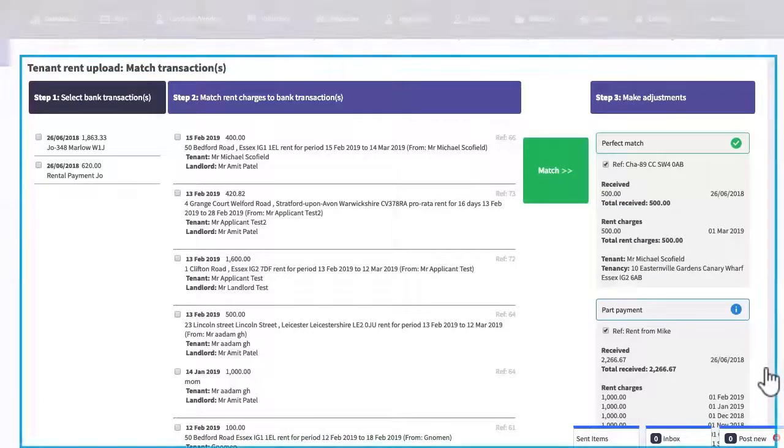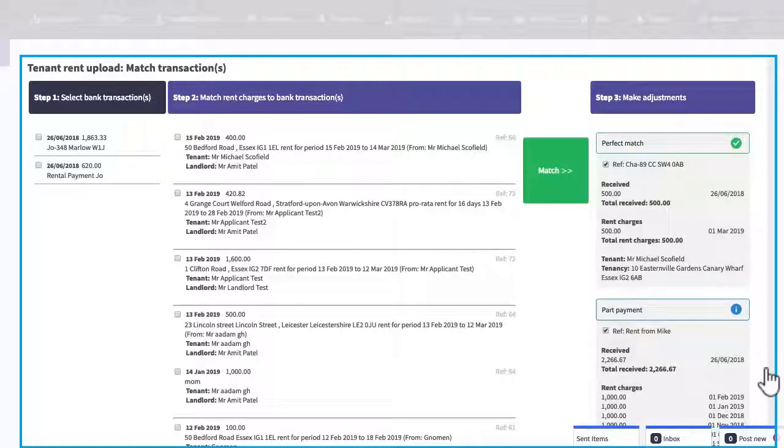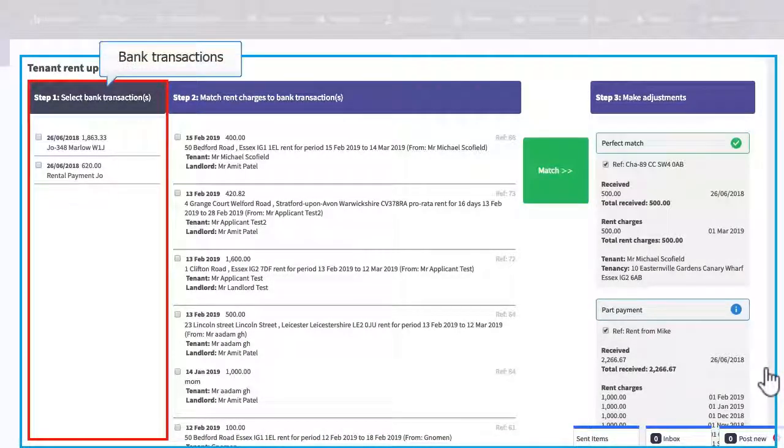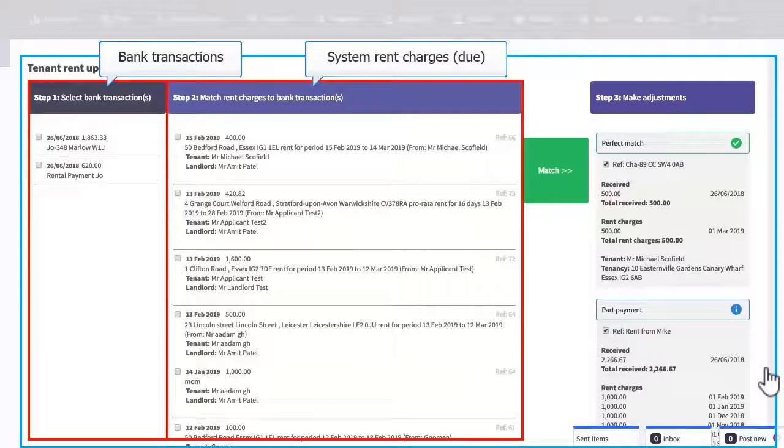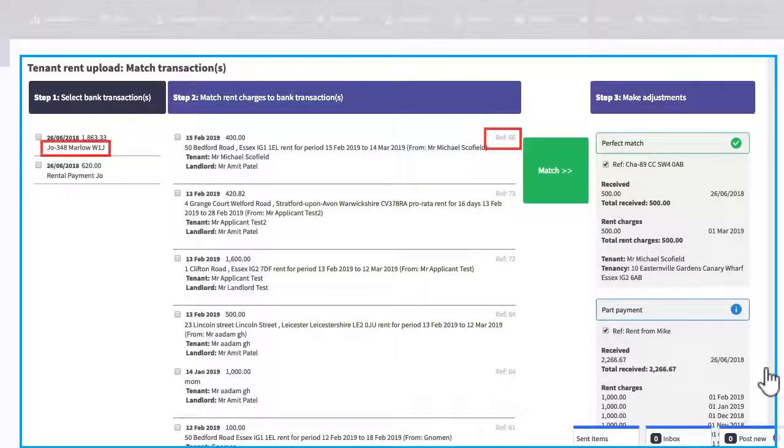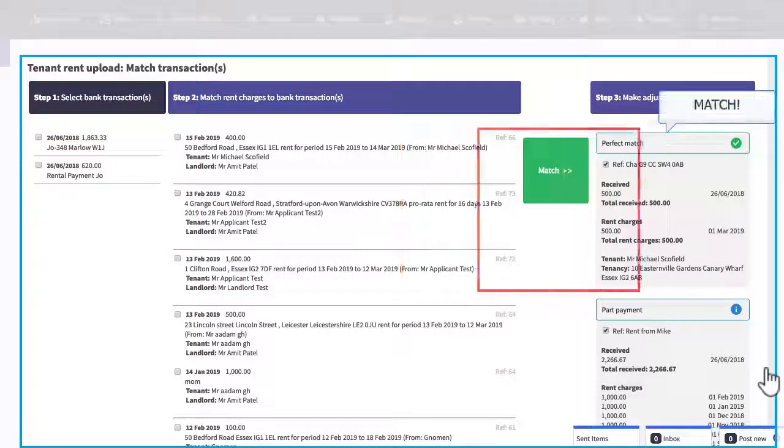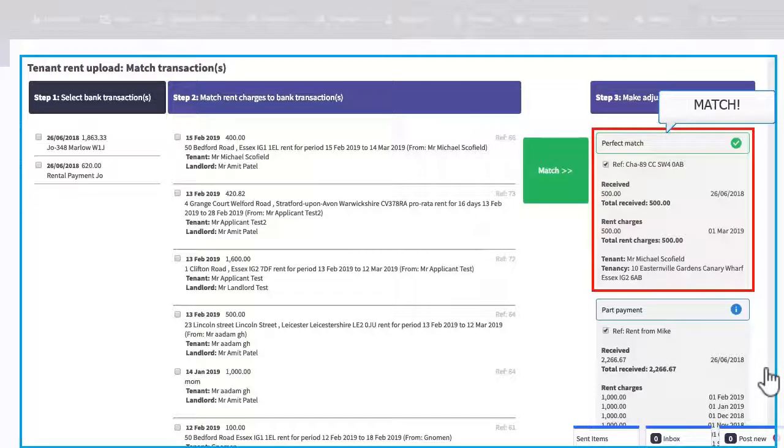Let me explain what we're looking at on this page. The left column shows transactions from your bank account. Rents that are due in the system will appear in the middle column and what the system is going to do is automatically match up the reference numbers found in your bank statement with the reference numbers found in your system.